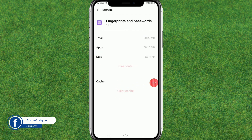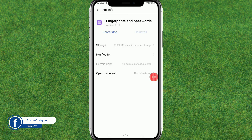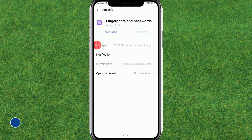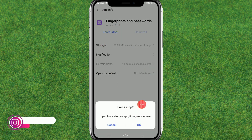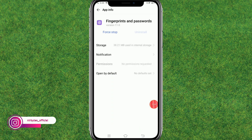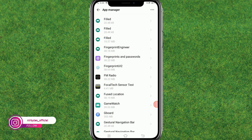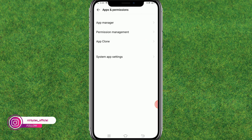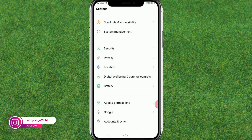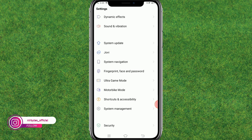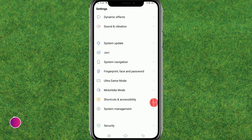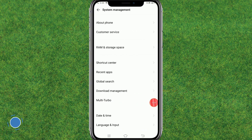After that, go back and force stop it one time. Then go back again and scroll down to the bottom, then go to System Management.